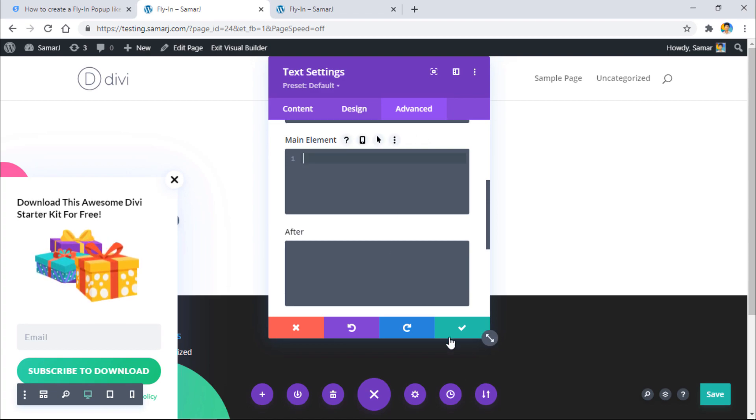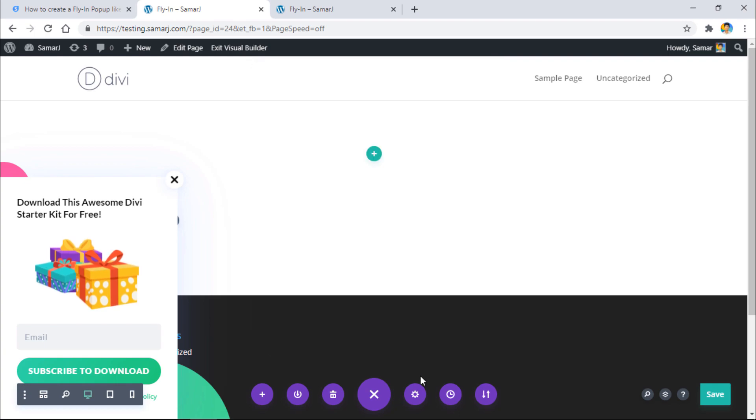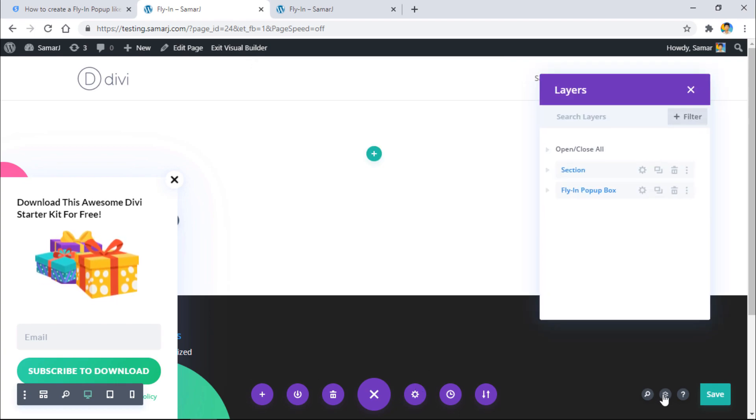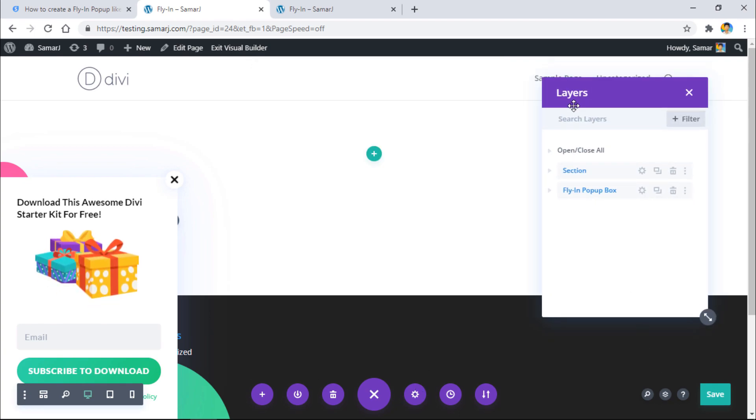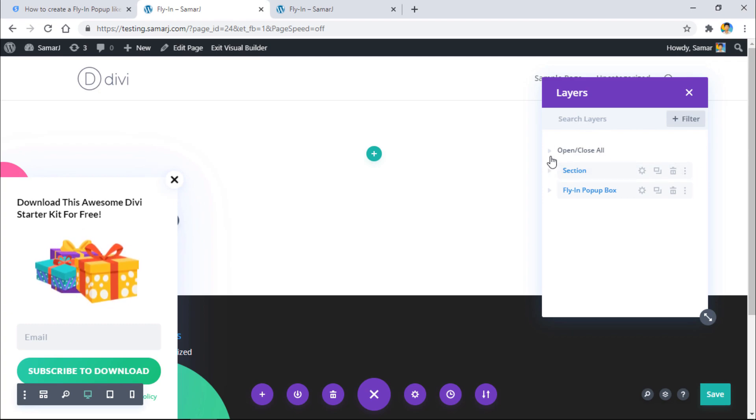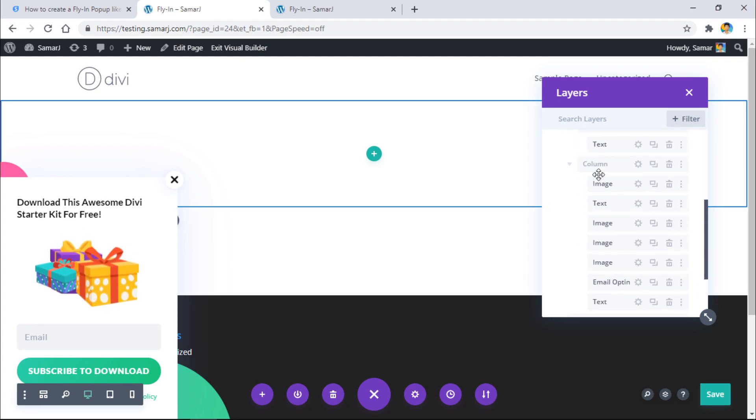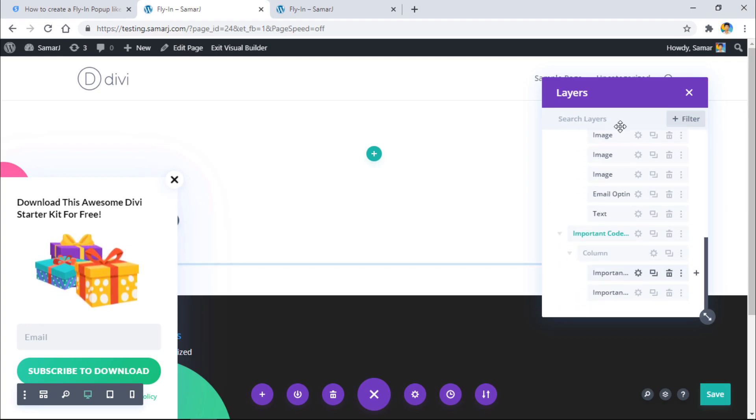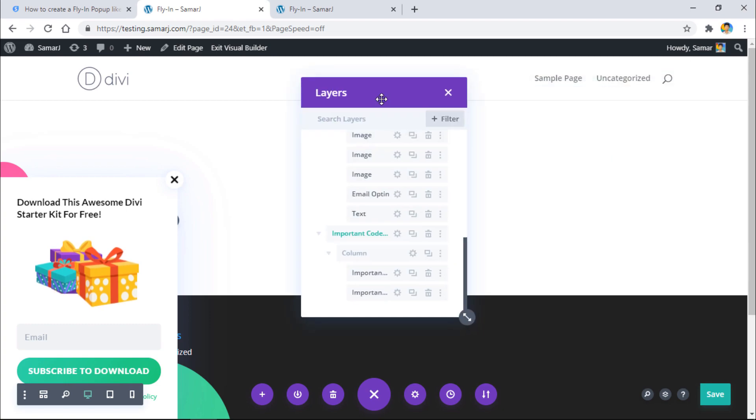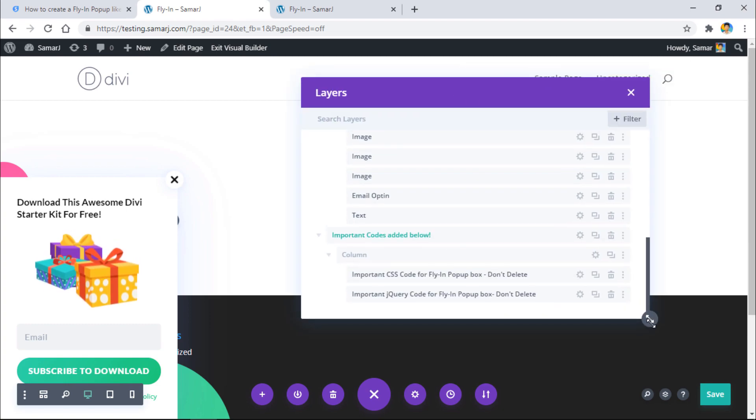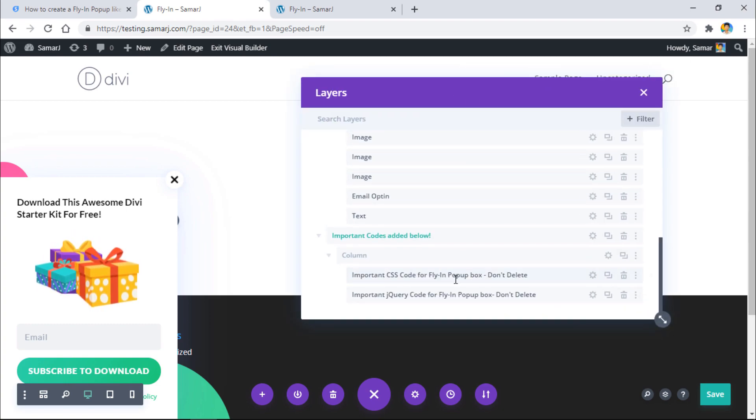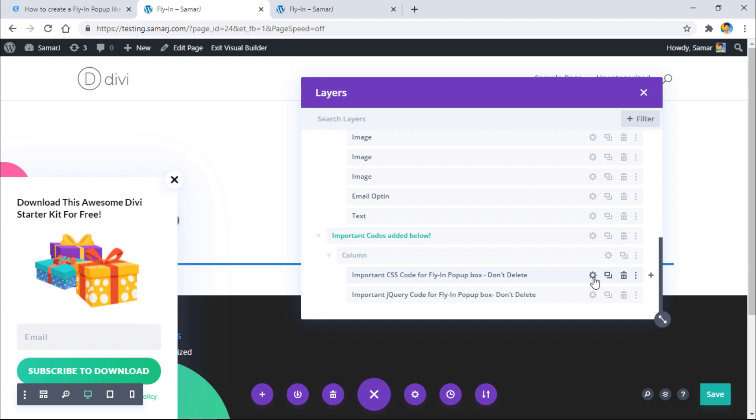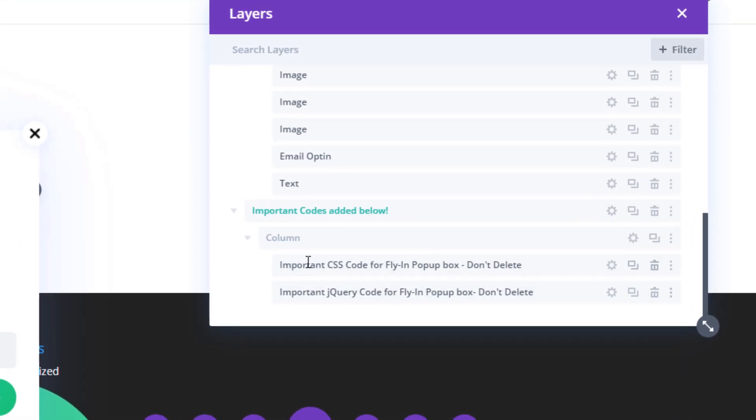And if you want to do some advanced changes, you can go to the layers view and here you'll be able to find the core modules that I've added if you want to do any custom changes.